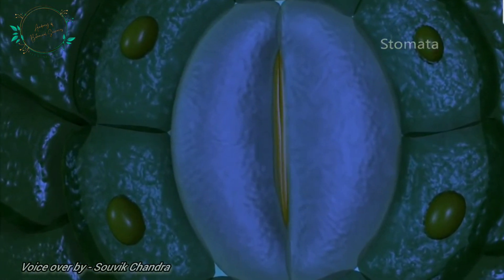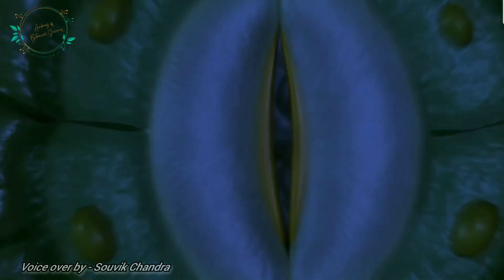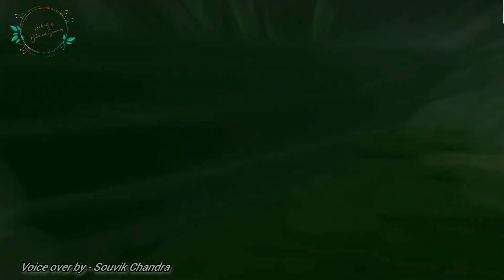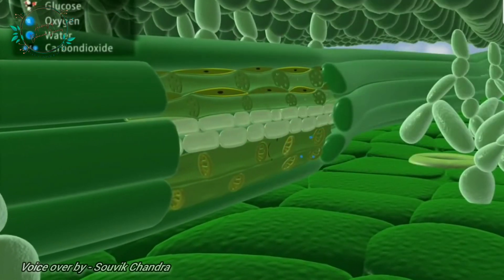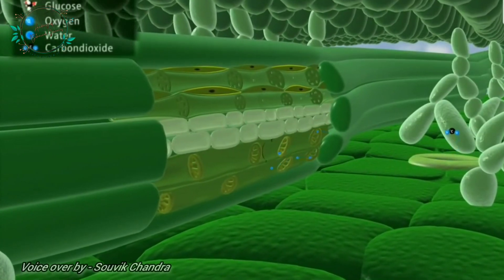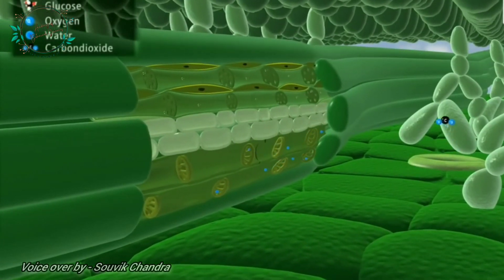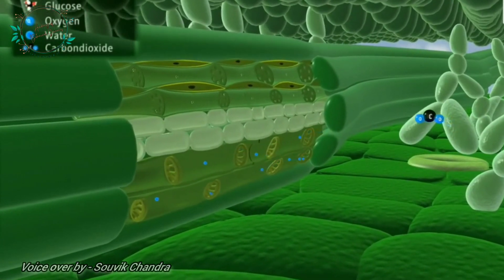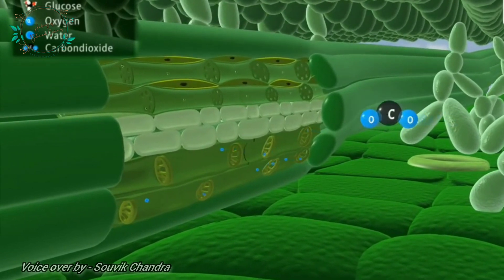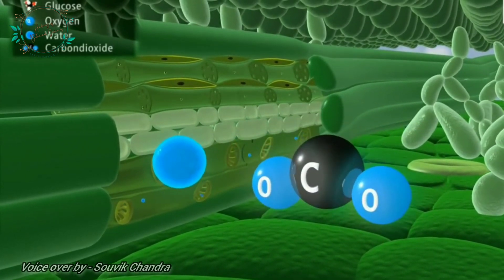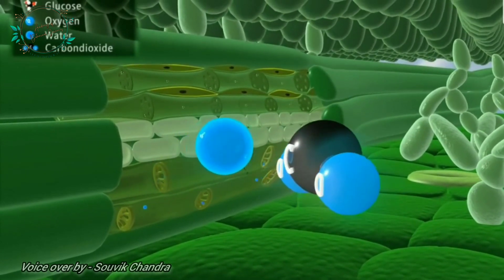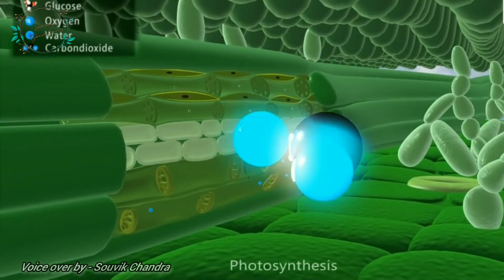Stomata also act as the main site of gaseous exchange in plants. Leaves make use of water and carbon dioxide for photosynthesis. Glucose is formed during photosynthesis.